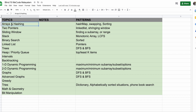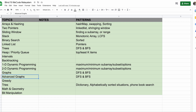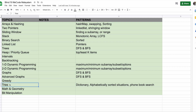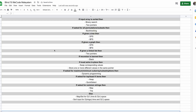As you cover each topic, keep good notes — what questions you've seen, what techniques you used, and what intuition you got. The topics to cover in order are: arrays, hashing, two pointers, sliding window, stack, binary search, linked list, trees, heap, intervals, backtracking, one-dimensional dynamic programming, two-dimensional dynamic programming, graphs, advanced graphs, greedy approaches, tries (a variation of trees used for dictionary or alphabetical situations), math and geometry problems, and bit manipulation.